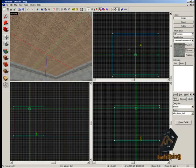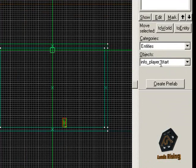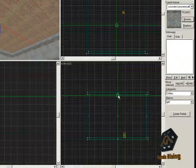Now replace info_player_start on the right navigation with light. Go back to the 3D view and press Enter. Now a light bulb will appear in the 3D view, and in the wireframe views a little box.